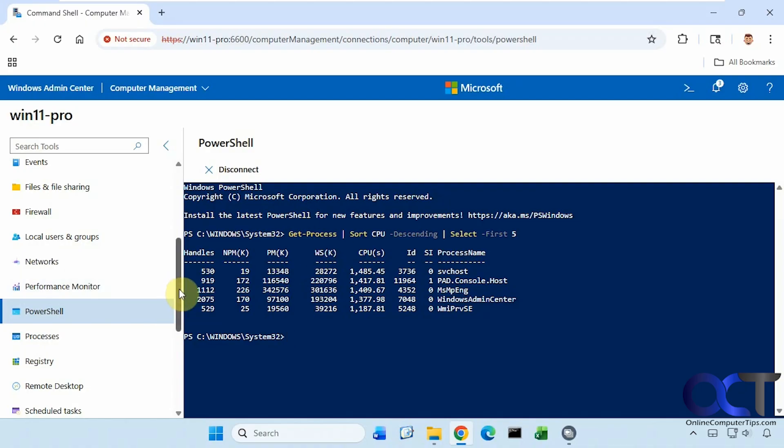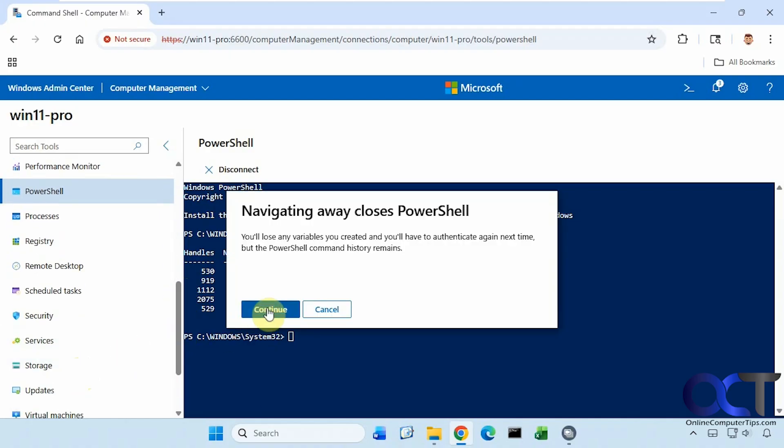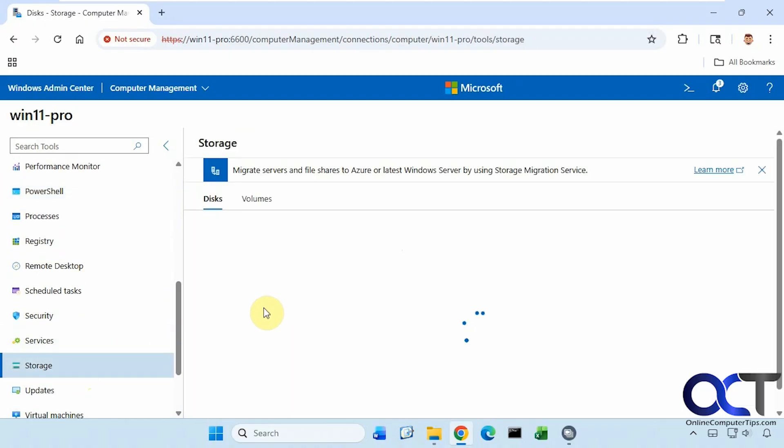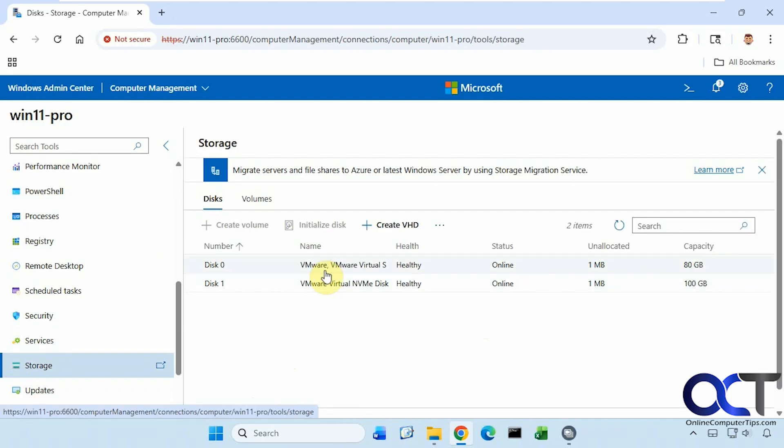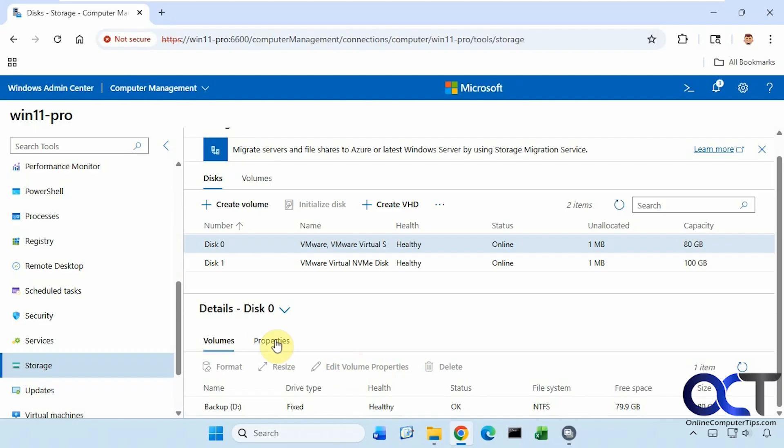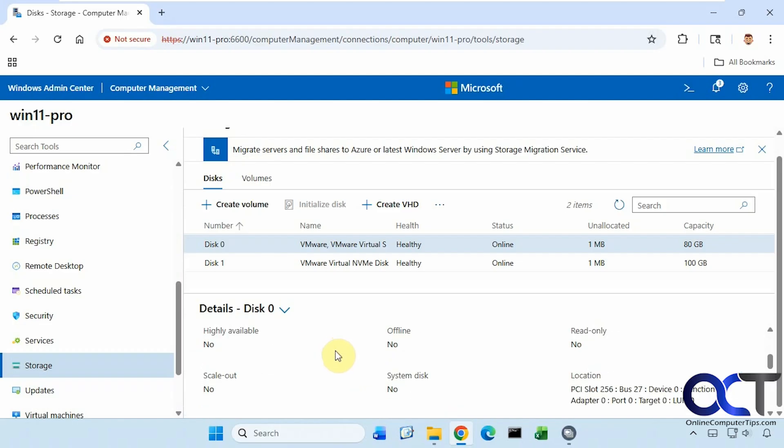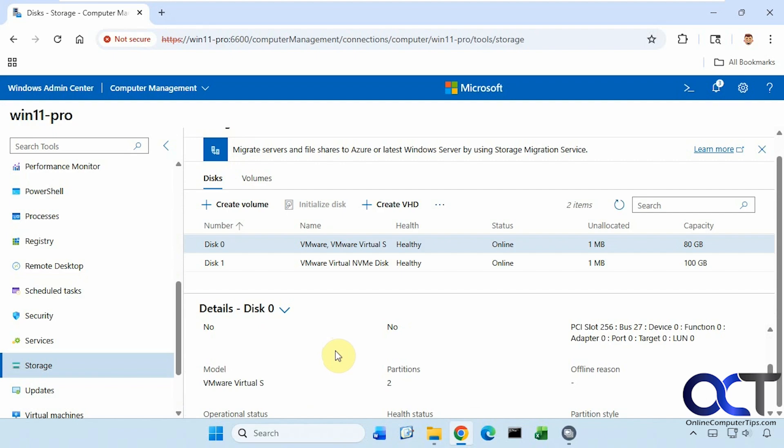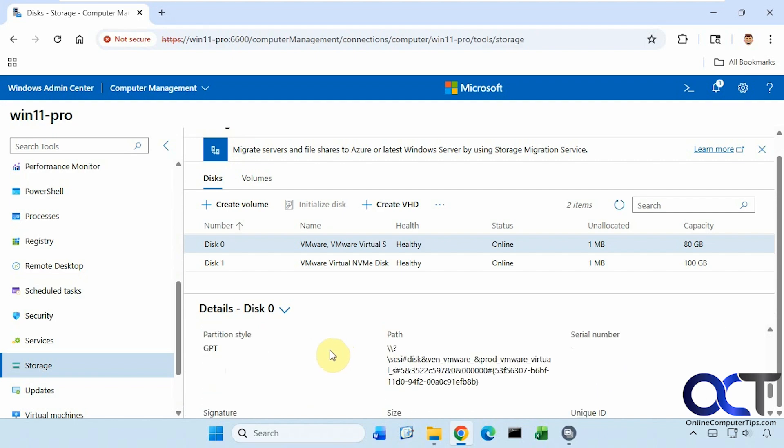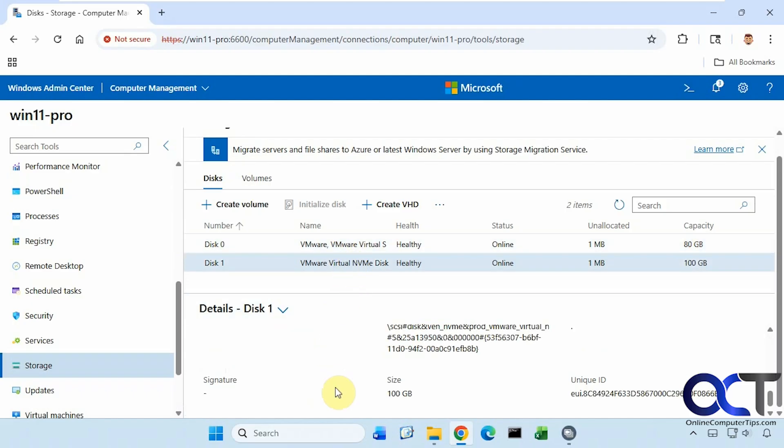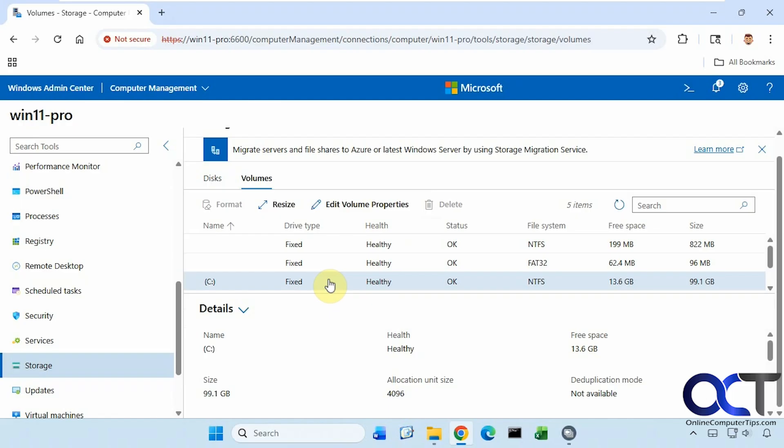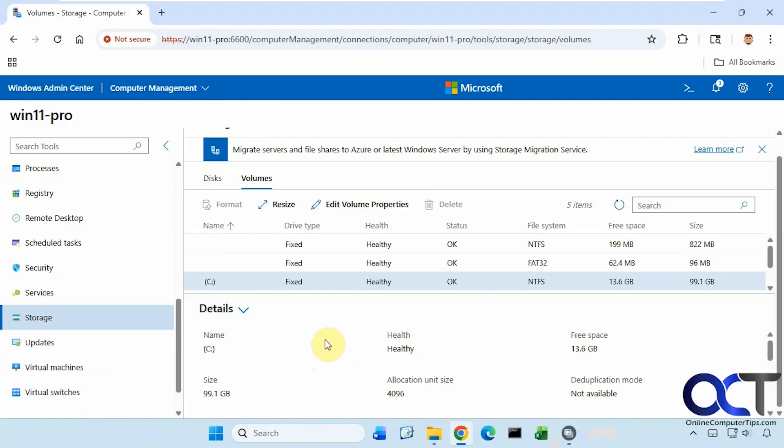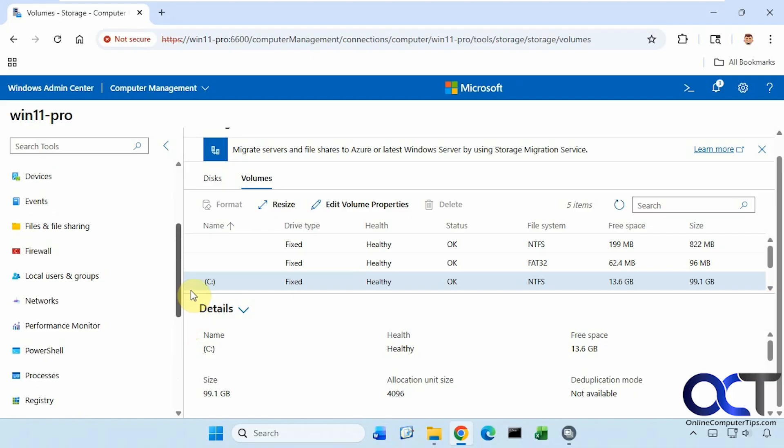Let's check out storage now. We have disk zero, which is our C drive. You can see the capacity, location, partitions, partition style—so it's GPT. Same here for the secondary disk. Create a volume if we want. Create a VHD, virtual hard drive. Look at the volumes. You can see here, we can see things like our recovery partition and system partition. And if you click on it, it'll take you back to the detail section. And of course, there are other categories here on the left. I know it's jumping around a bit, but I just wanted to show you some of the more important ones here.